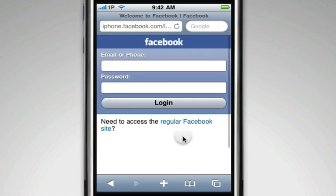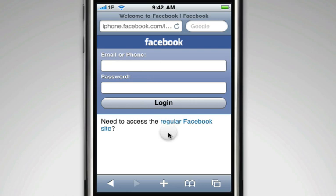For my example, I'm going to use Facebook's mobile site, which requires an email and a password to log in.